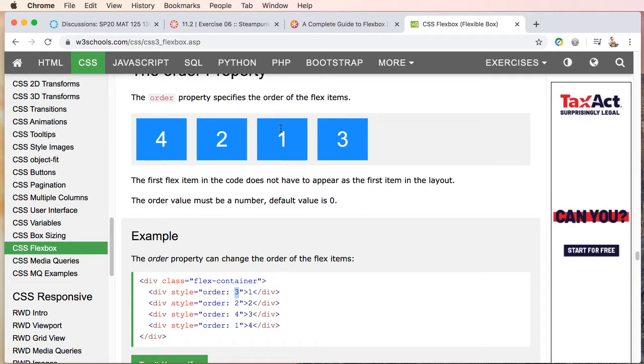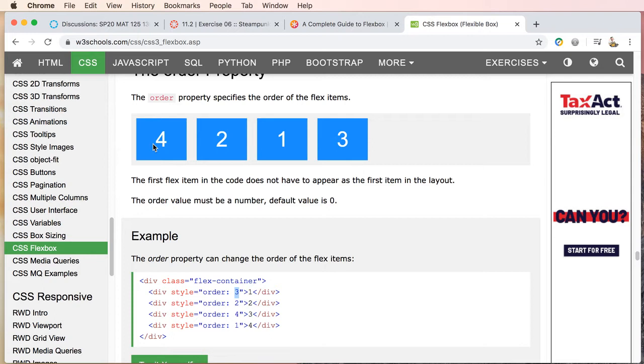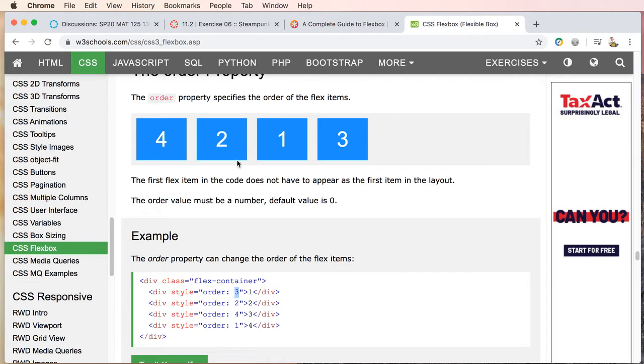So this is something that would have been a nightmare to do with floats. So this is actually pretty cool—you can now tell the order or call out the order of your elements.